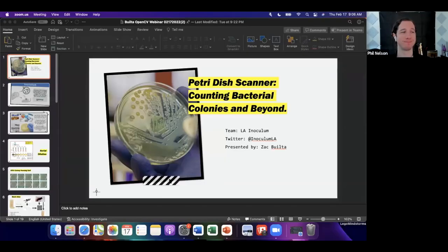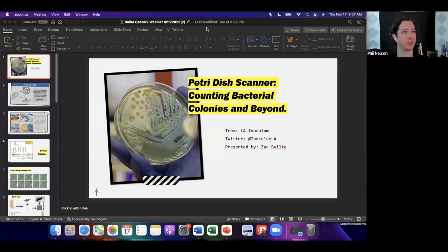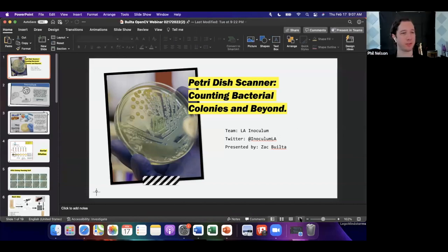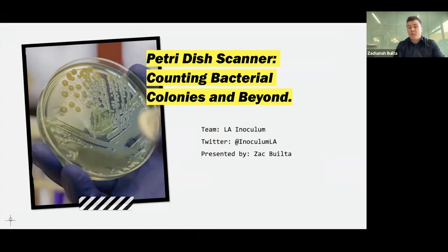I think the same thing when counting hundreds of dots. So my team is LA Inoculum — feel free to follow us on Twitter, and by us I mean me. Today I'll be showing you the petri dish scanner I've been working on to count bacteria. I think it also opens the door for a lot more projects similar to this beyond just counting bacteria, and I can touch on that later in the episode.